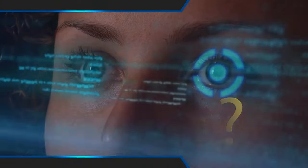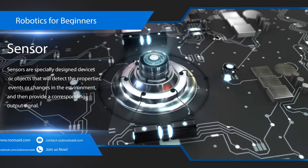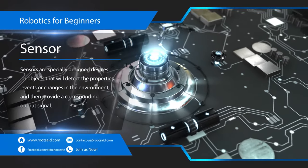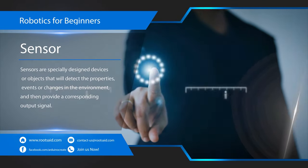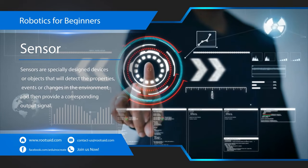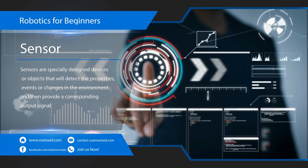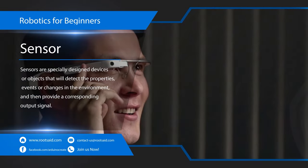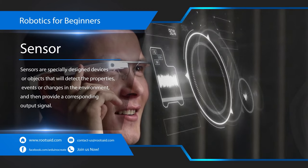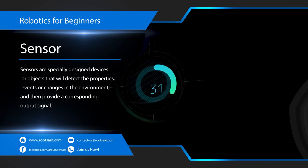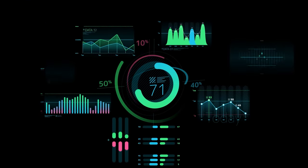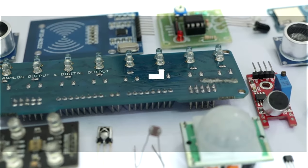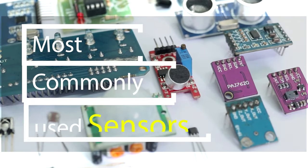What is a sensor? Basically, sensors are specially designed devices or objects that will detect the properties, events or changes in the environment and then provide corresponding signal. They are one of the crucial instruments which will bridge the physical world and the electronic world.